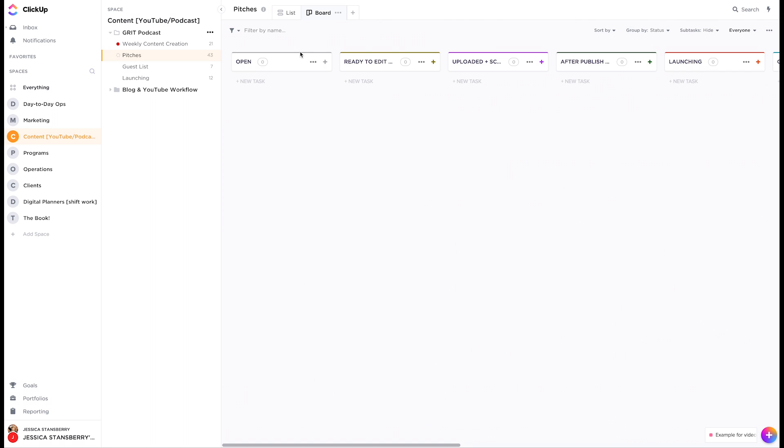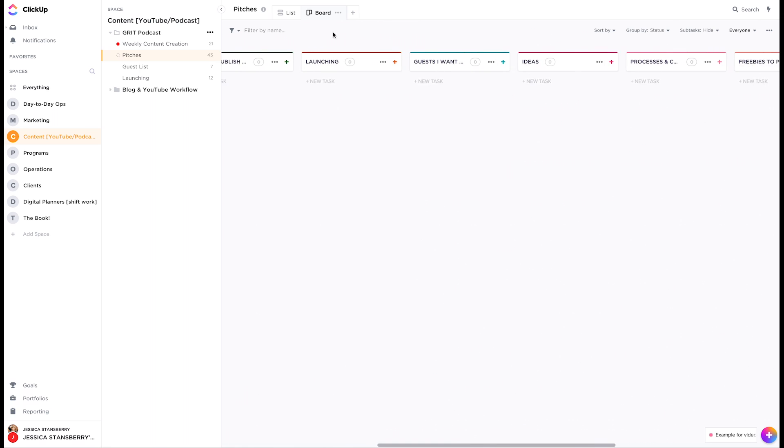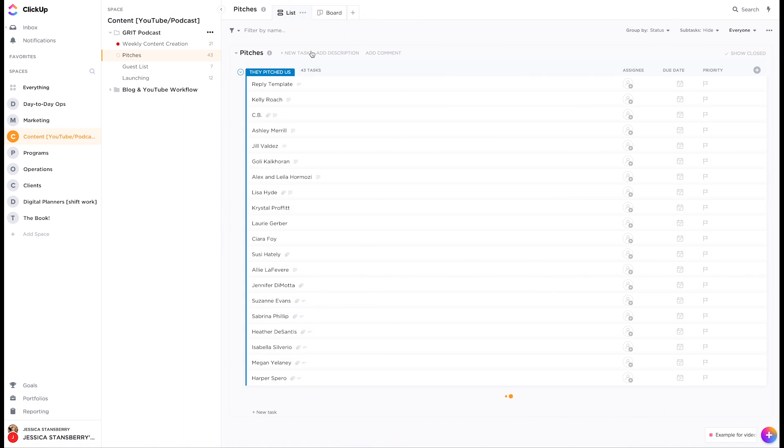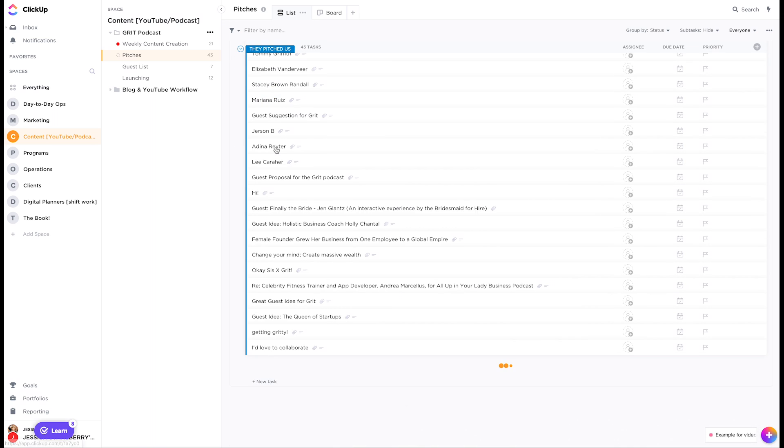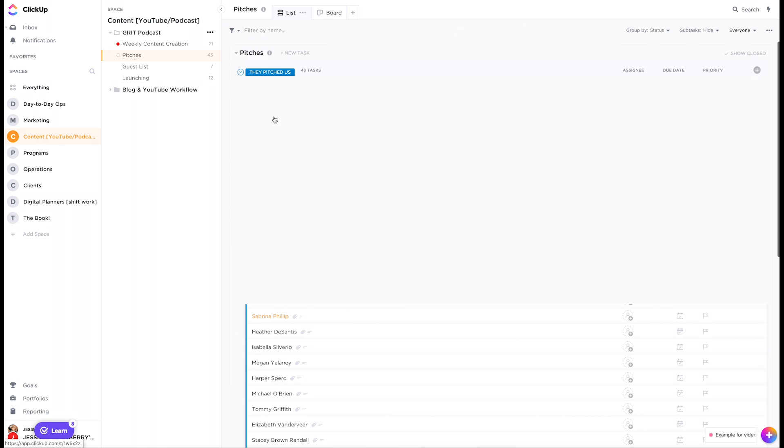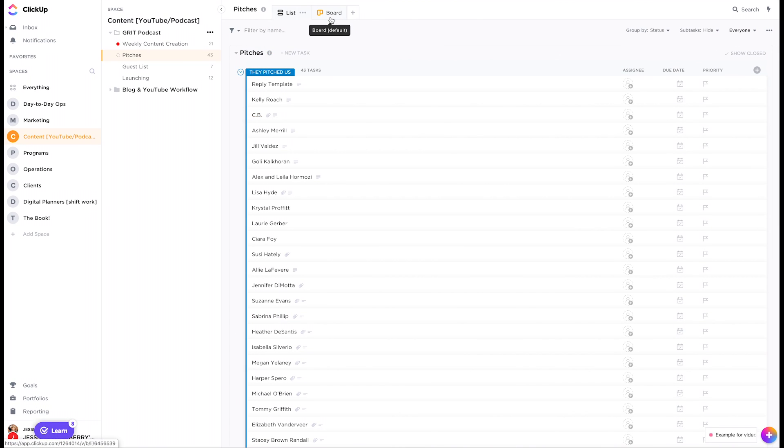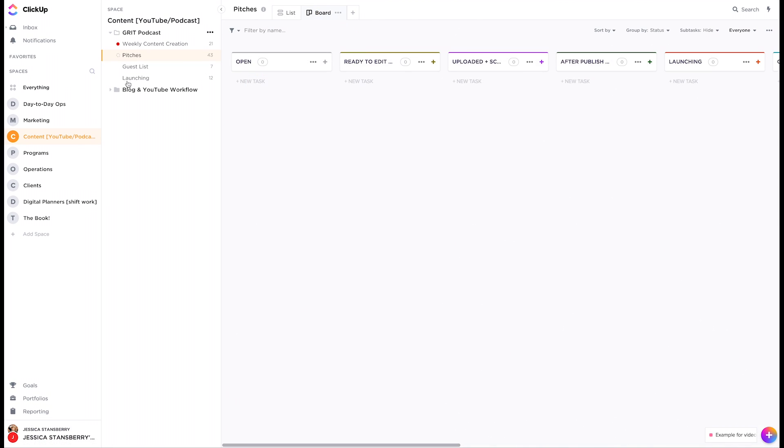But now, each list can have its own set of what these are called statuses. So if I'm looking at it at board view, it looks like this. If I looked at it at list view, it's going to show me everything in a list. Very, very, very cool.